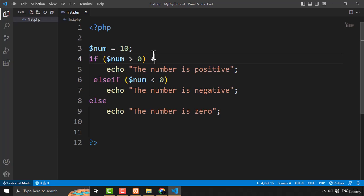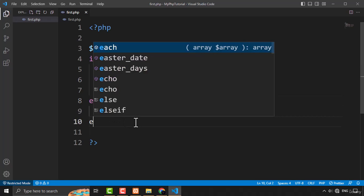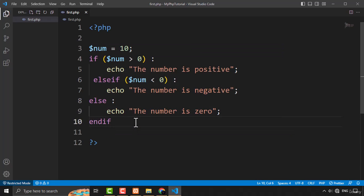First, cut the opening and closing curly brackets. Then type a colon after the if statement, a colon after the else if statement, and a colon after the else statement. Finally, since there is nothing to close with a curly bracket, type the endif keyword followed by a semicolon to terminate the if statement.